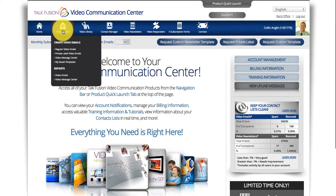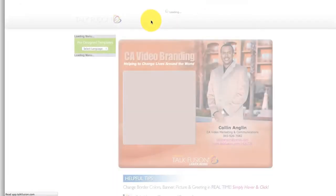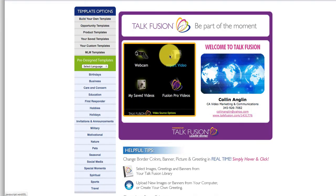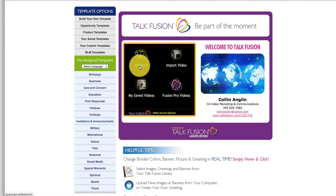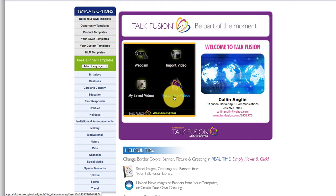Then move over to your Video Communication Center. Move your mouse over Video Emails and Regular Video Emails. When you first get in, you have the option to import video, use your webcam to record a video, use a previously saved video, or use one of TalkFusion's professionally done pro videos.